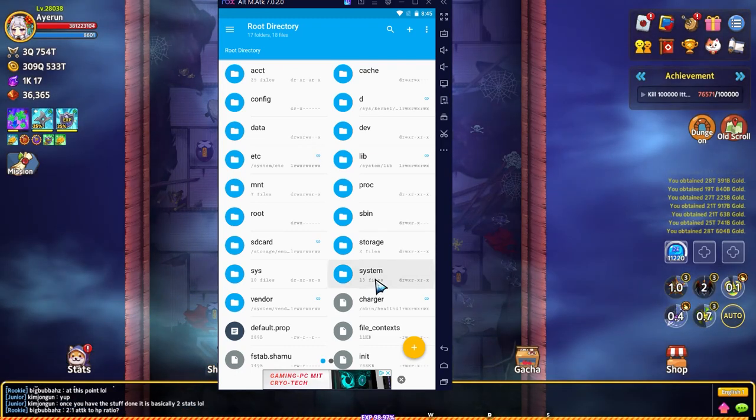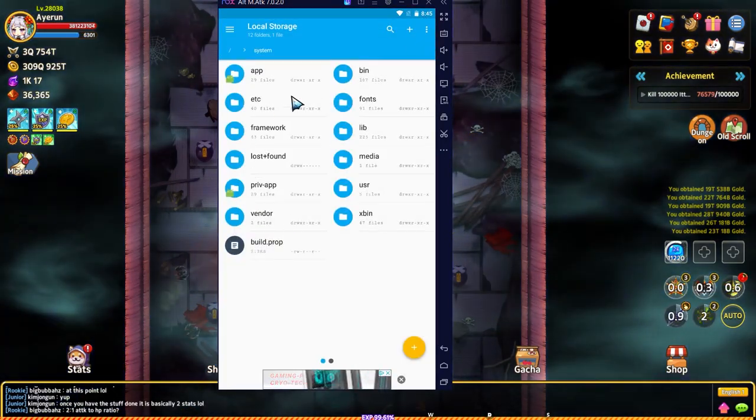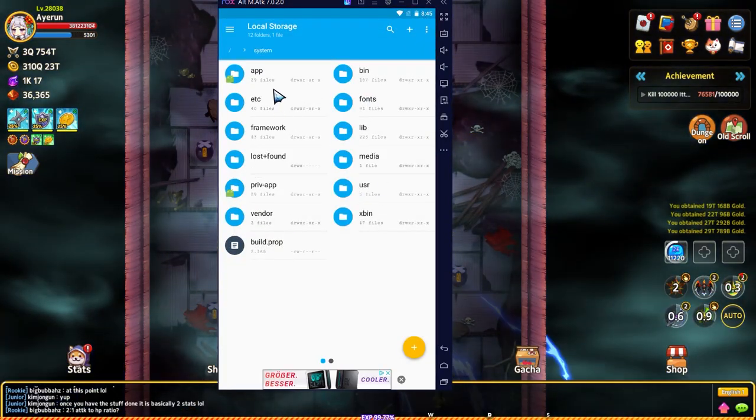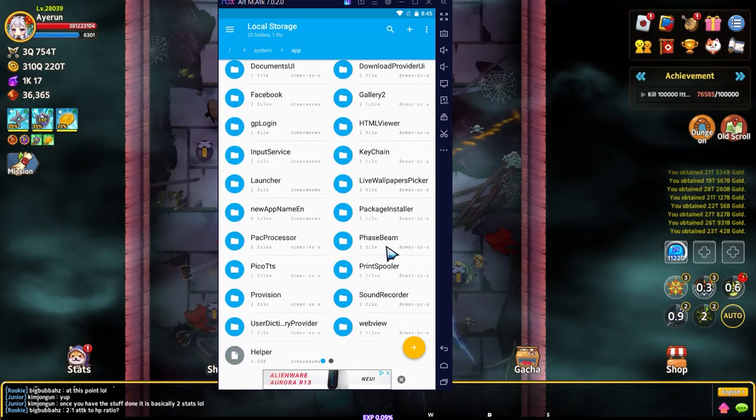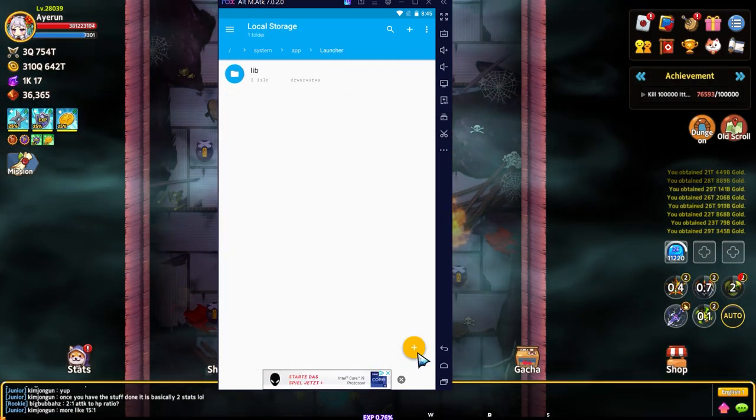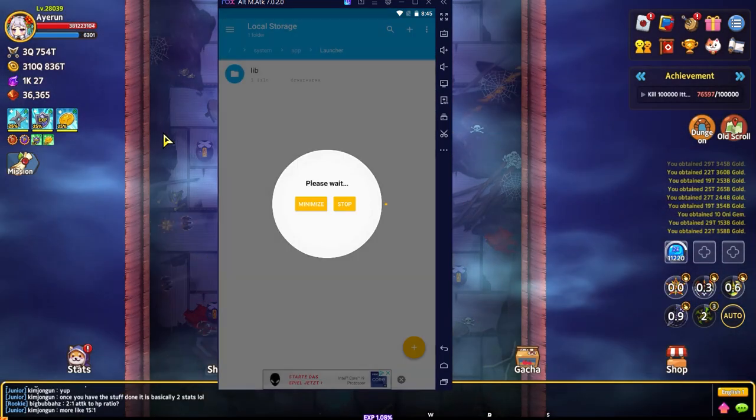We'll slide back over, go back to the directory, back to system. Have to watch another ad because this is a free one. Then we'll go to app, then back to that launcher folder.